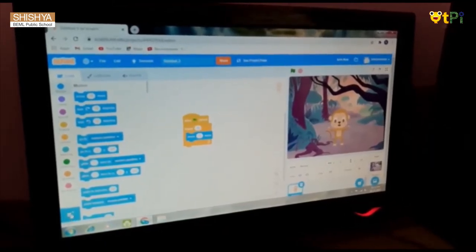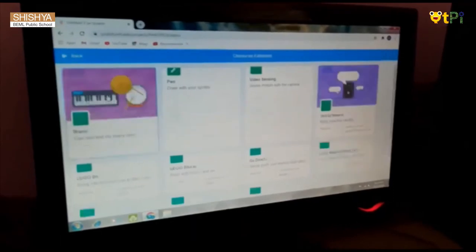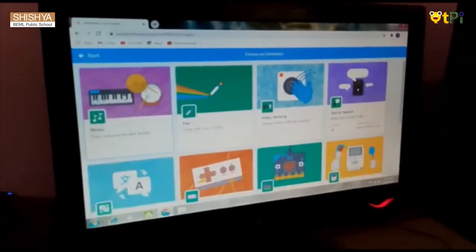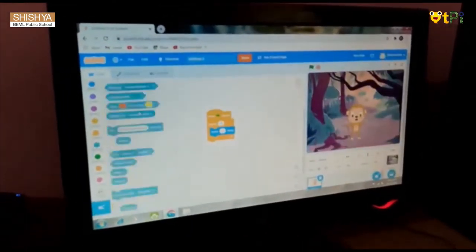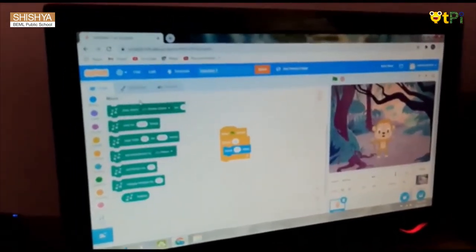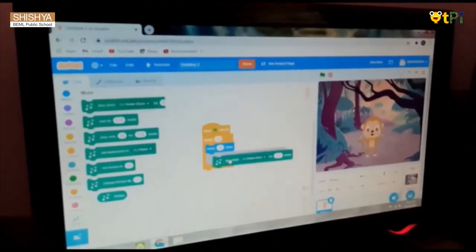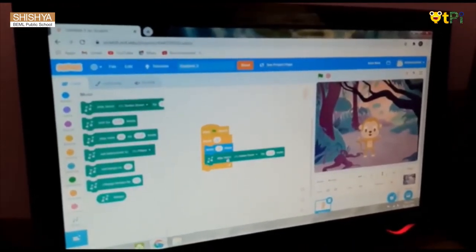Then go to Add Extensions and select Music. You will get a Music block there. Take the Play Drum block.